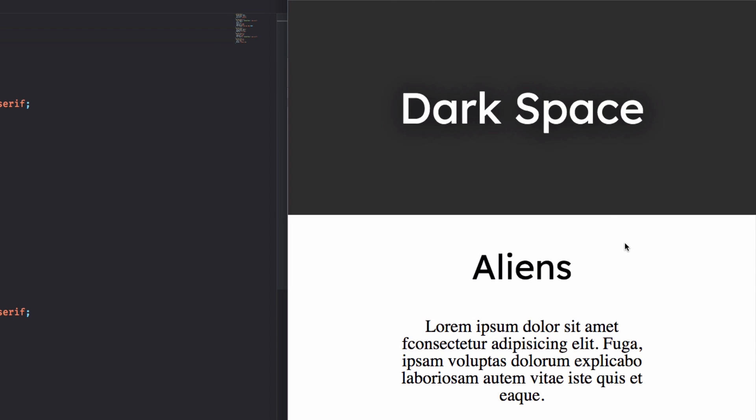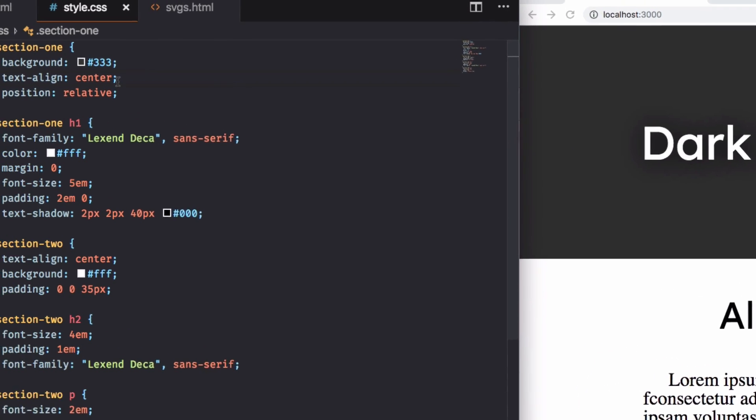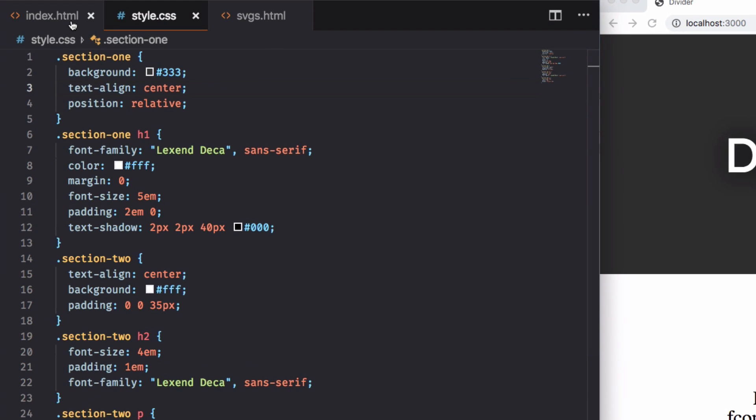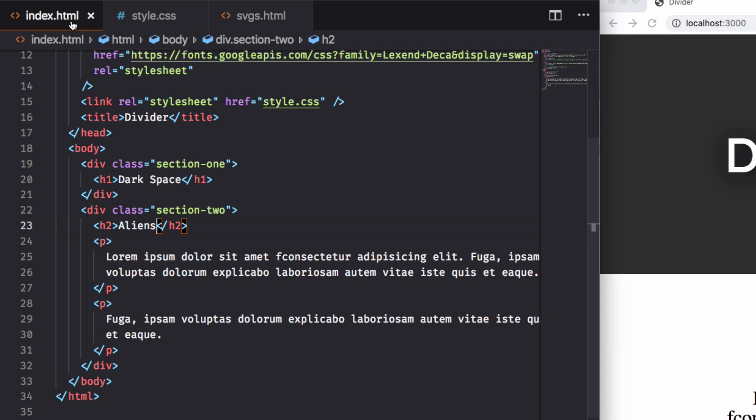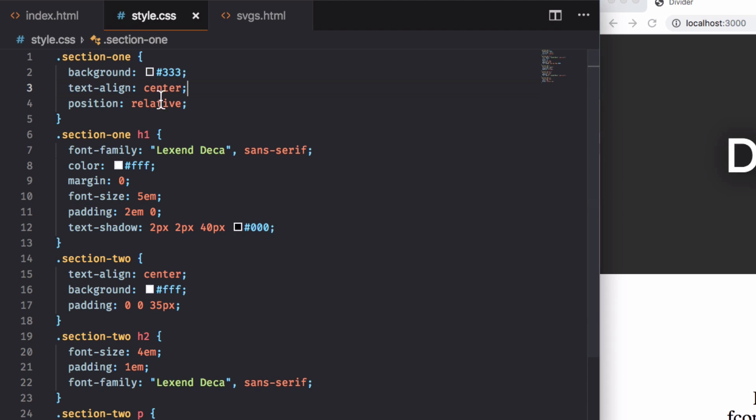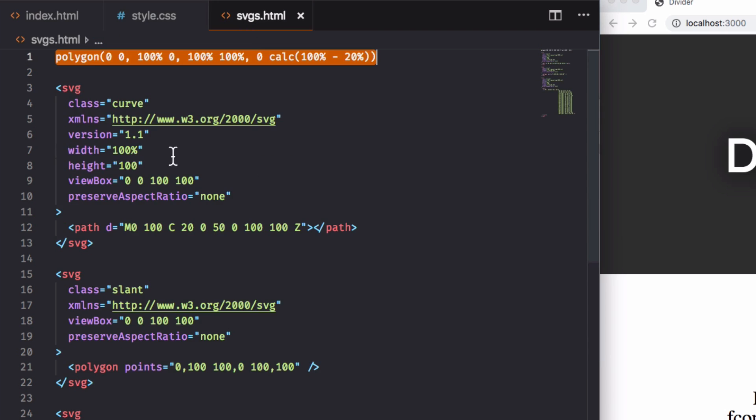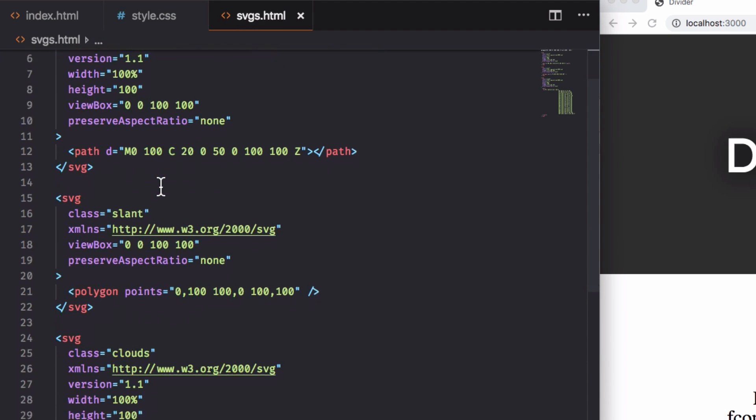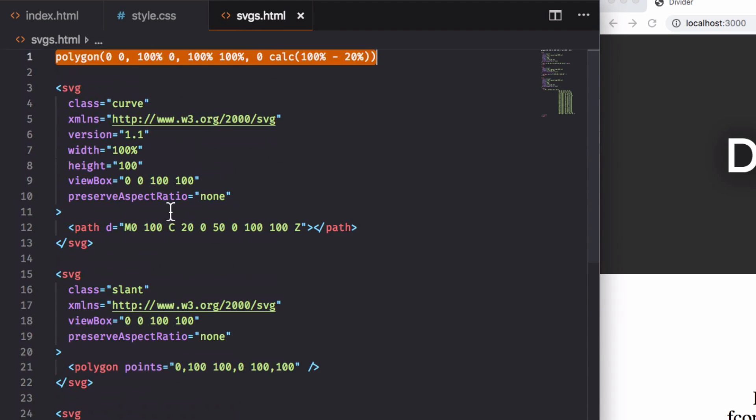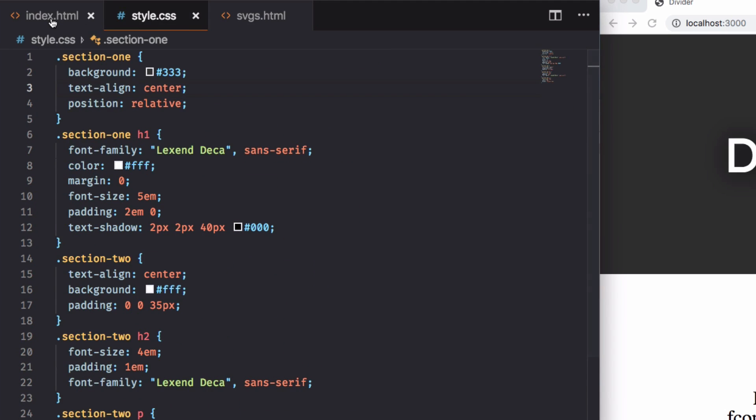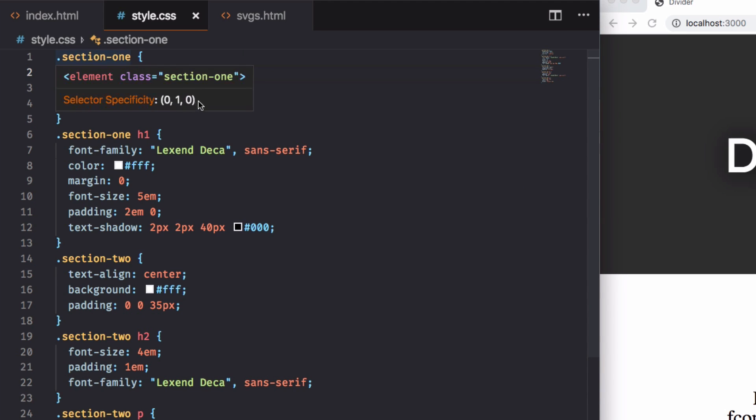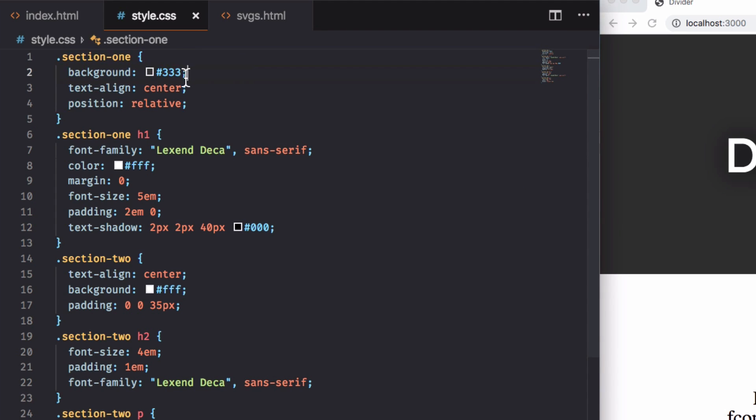So let's go ahead and let's start by adding that cool space background. So you can see here I have an HTML page with my sections and my h1s. I have a CSS and I have some SVG files on another file that we're gonna use later. So I'm gonna go back here to my CSS. And here I have my section 1, my background. I want to add that cool space background.